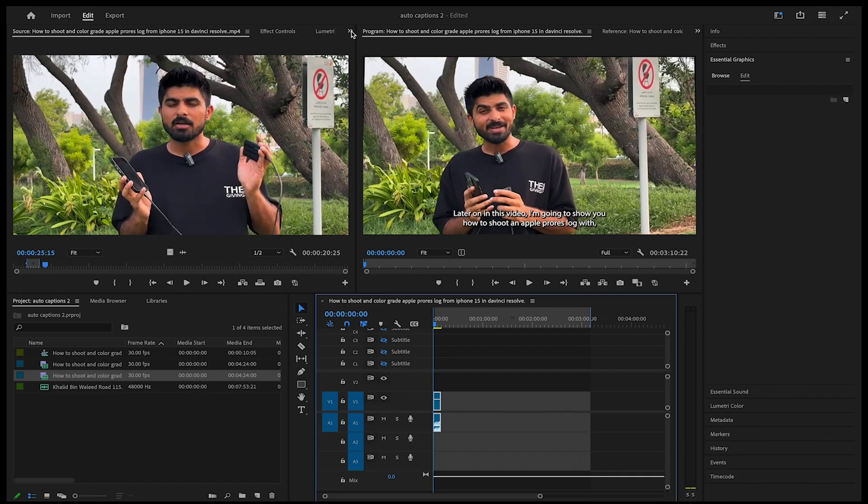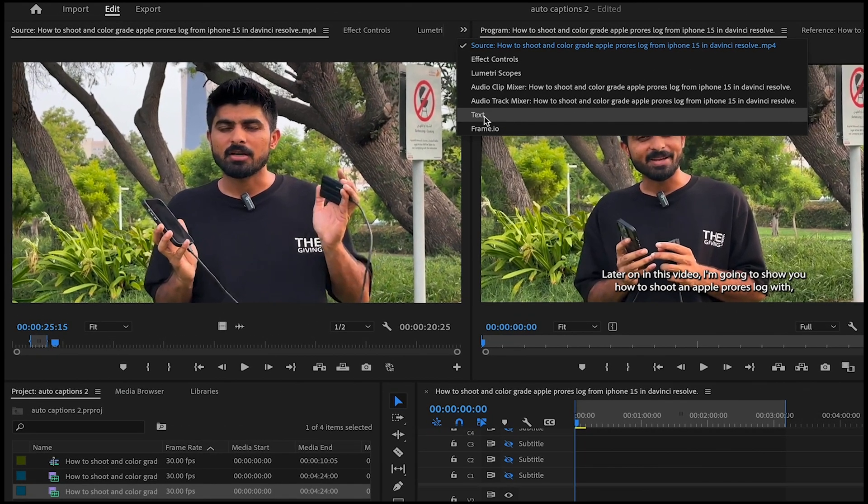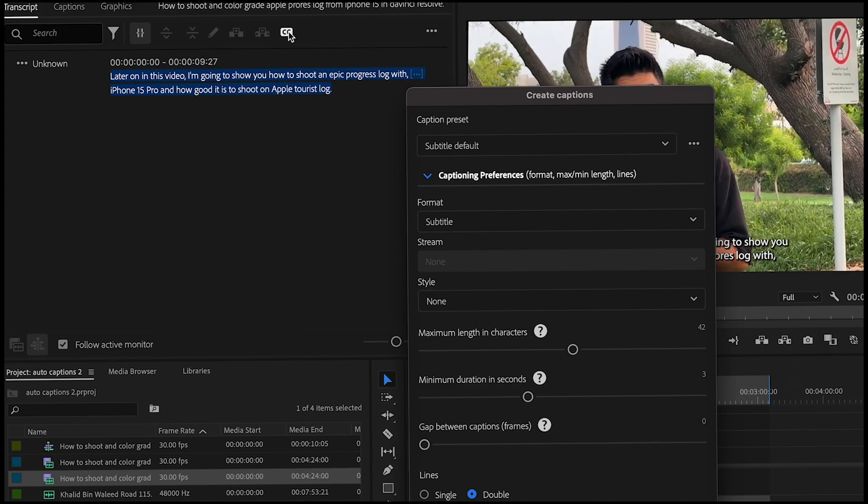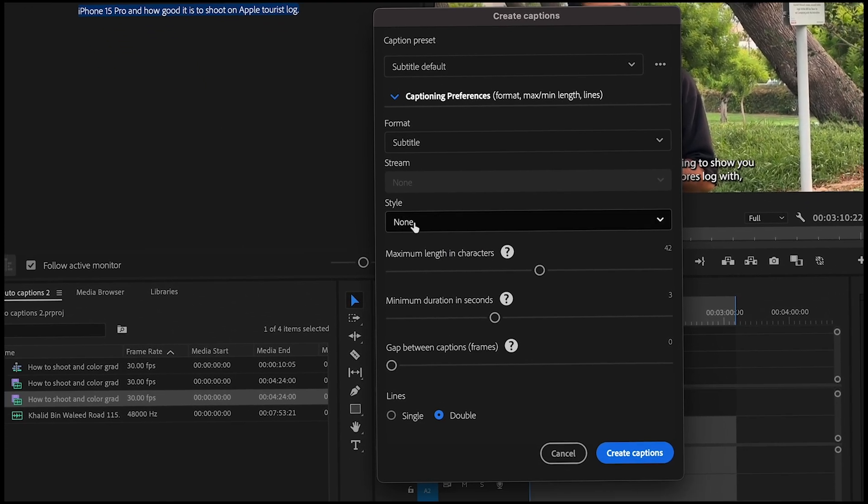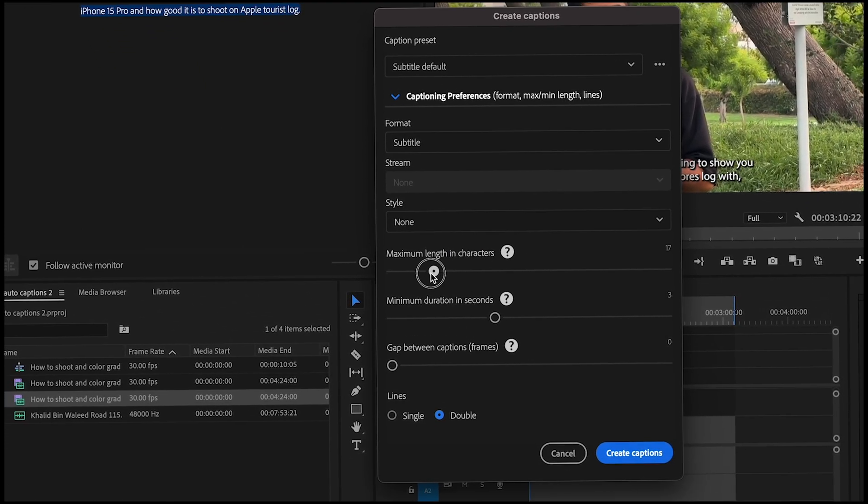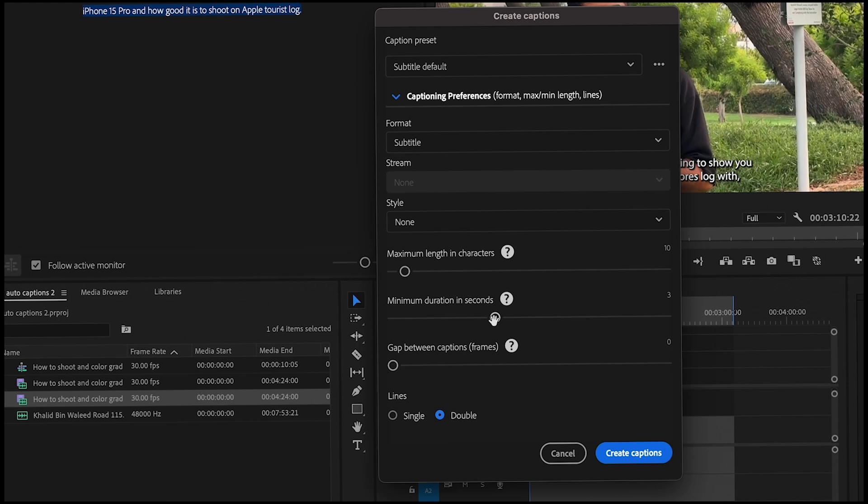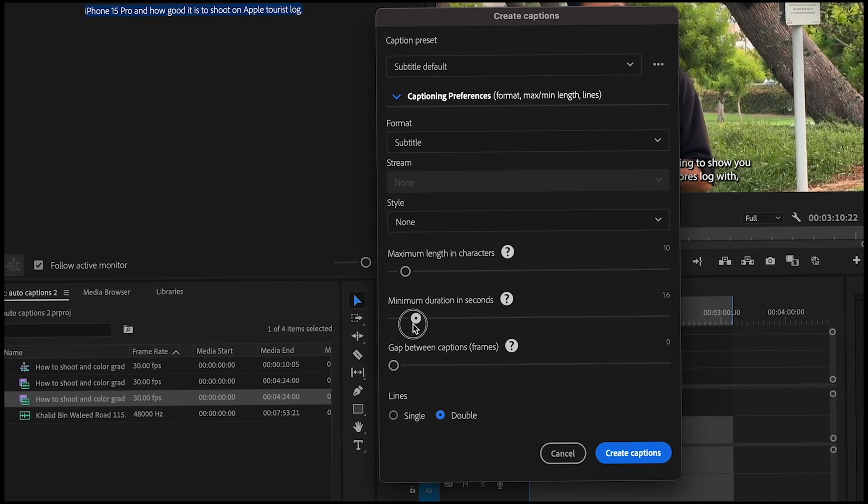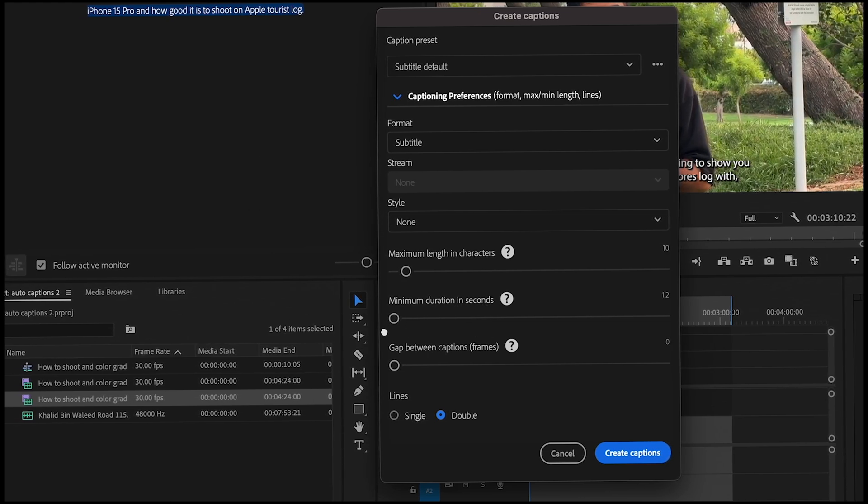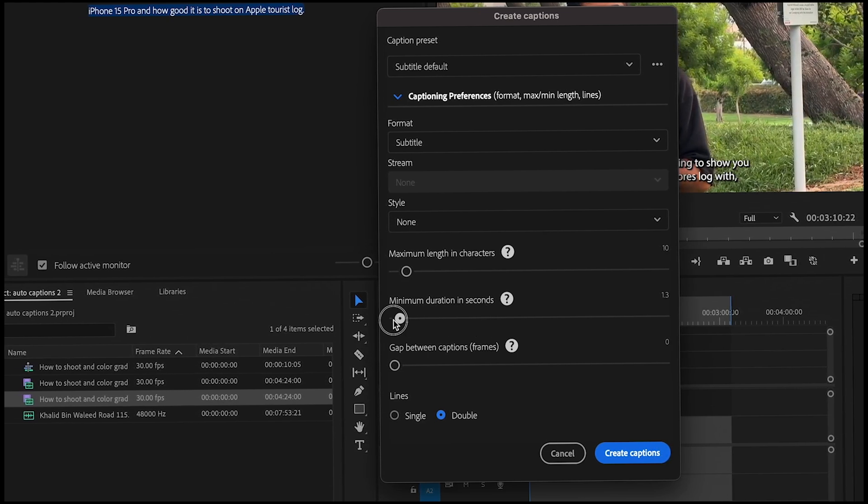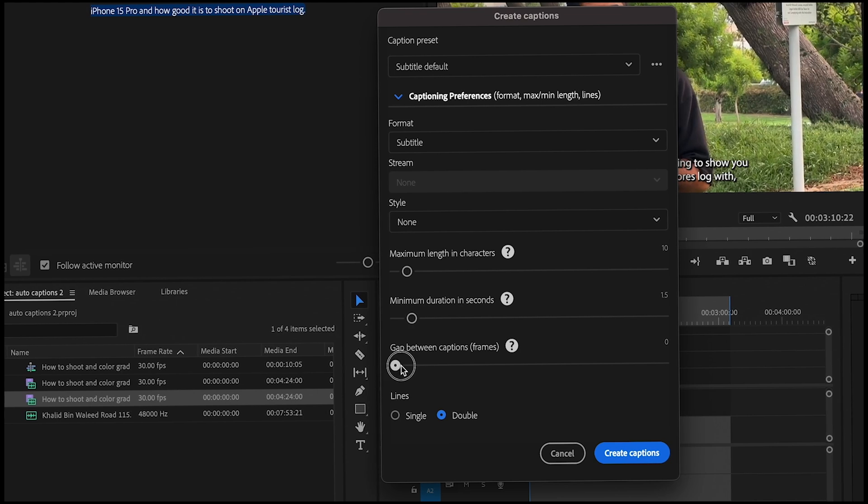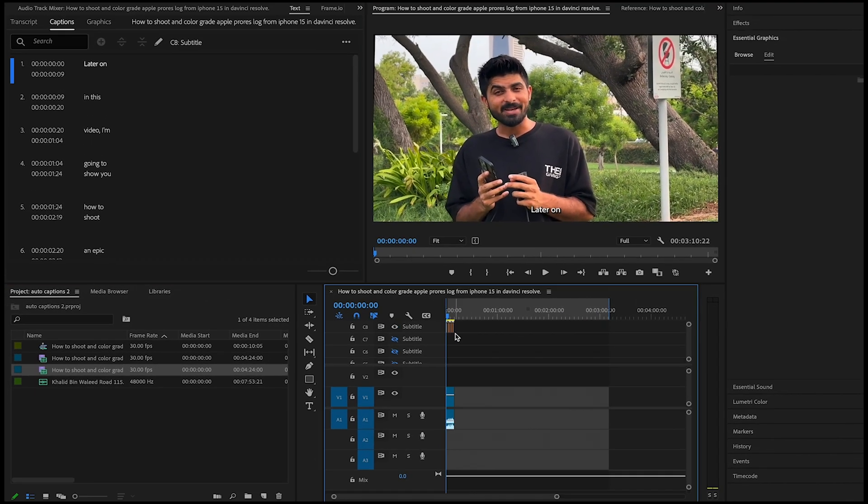Now select your clip, go to Text which is hidden somewhere here, and Transcript, and click on CC. So now here, format is Subtitled, style I'm keeping None, maximum characters I'll keep 10 letters as there are very rare words which have more than 10 letters. Minimum duration I'll do one second and gap between the captions is going to be three frames. Lines, single, and then create caption.